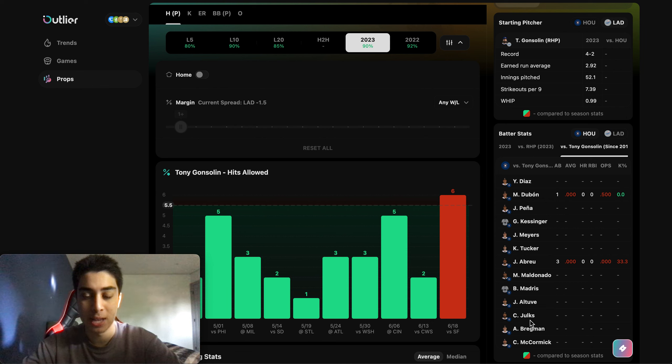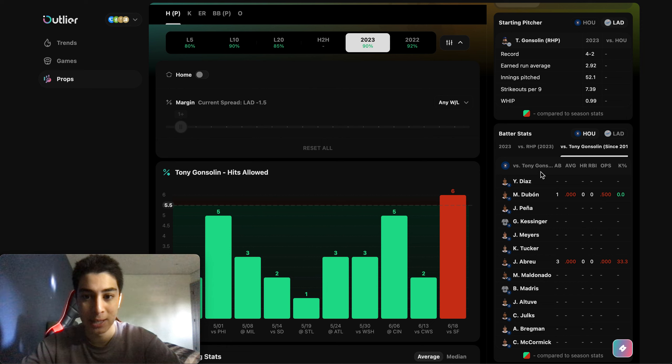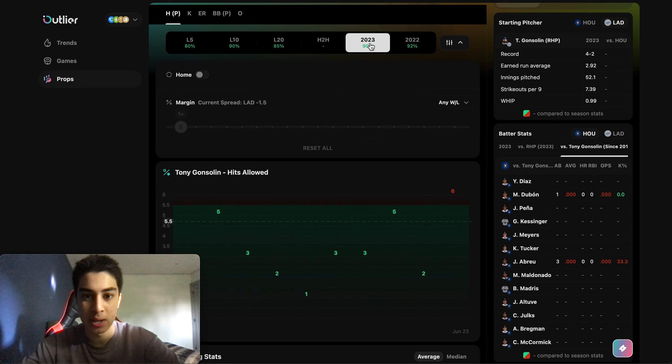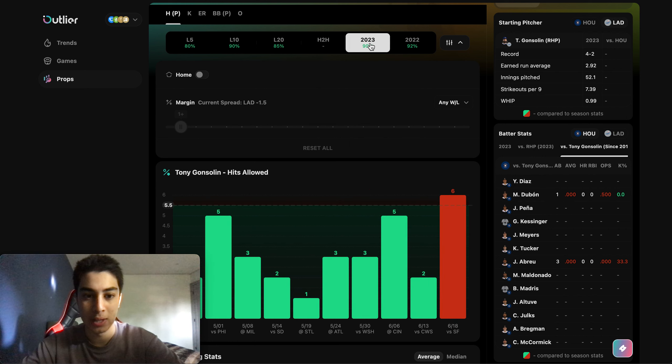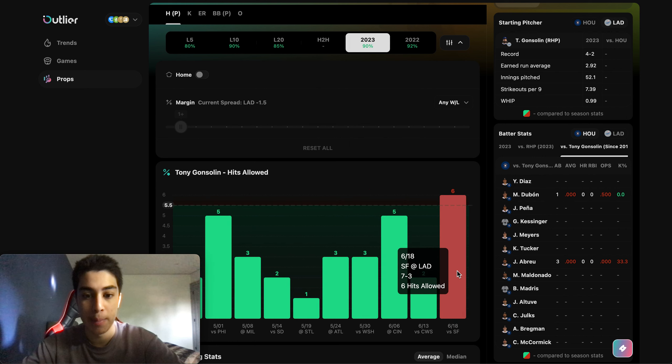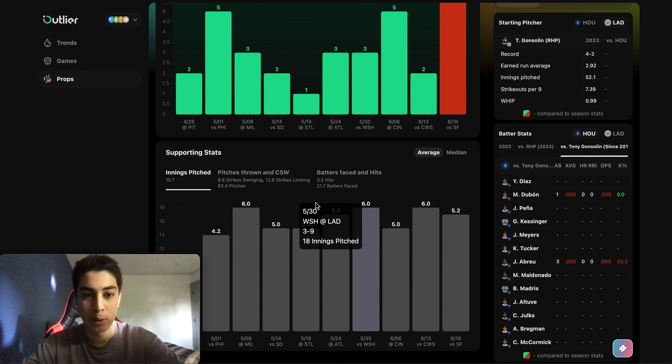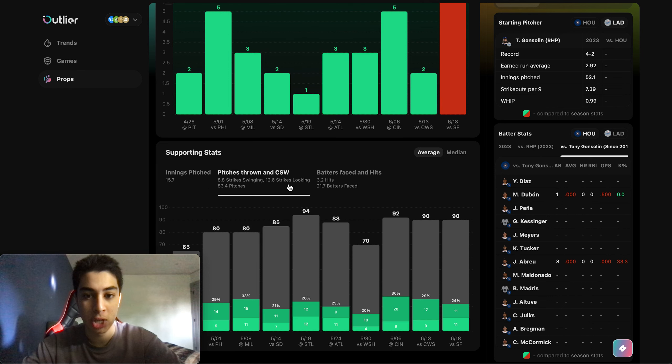Against Tony they haven't had many at bats, only four total, but no one's gotten a hit against them. We don't have too much data to go off of against the individual matchups because Tony has not faced much of these Astros bats. But when we take a look at his stats at home on the season, last season, it all leans to a bounce back start from him.